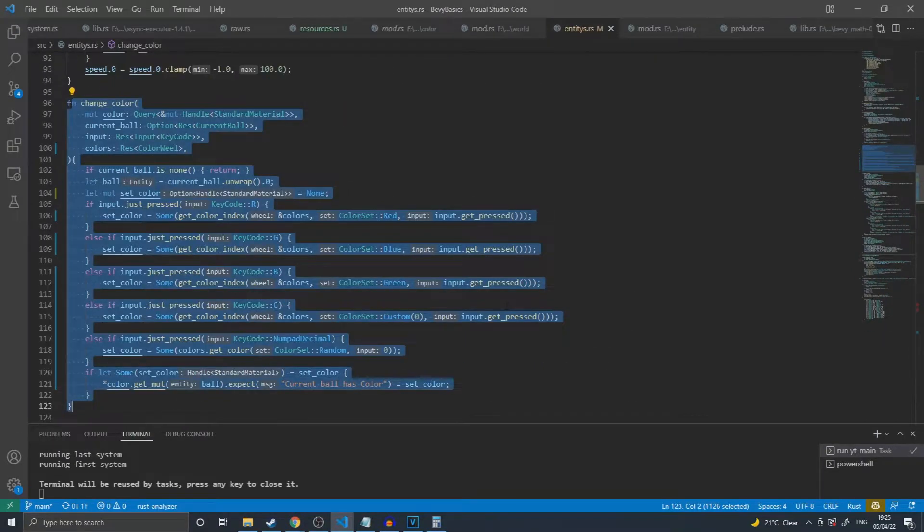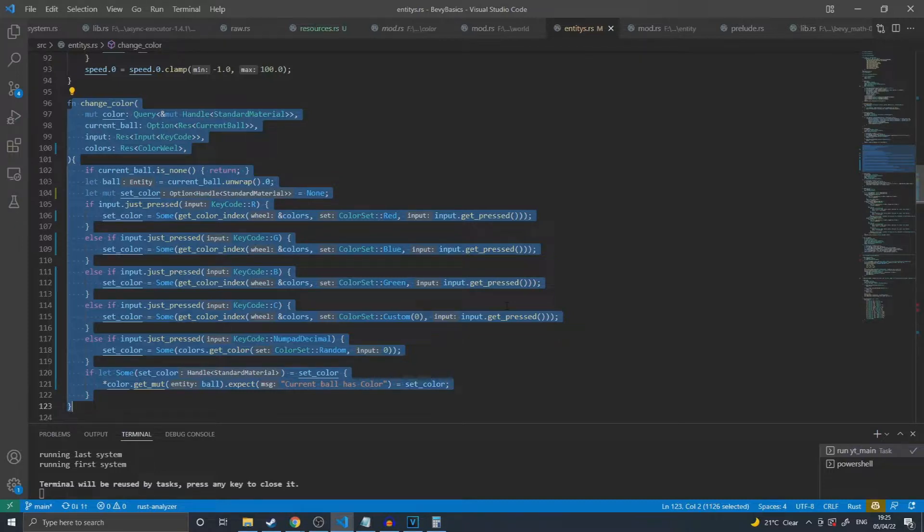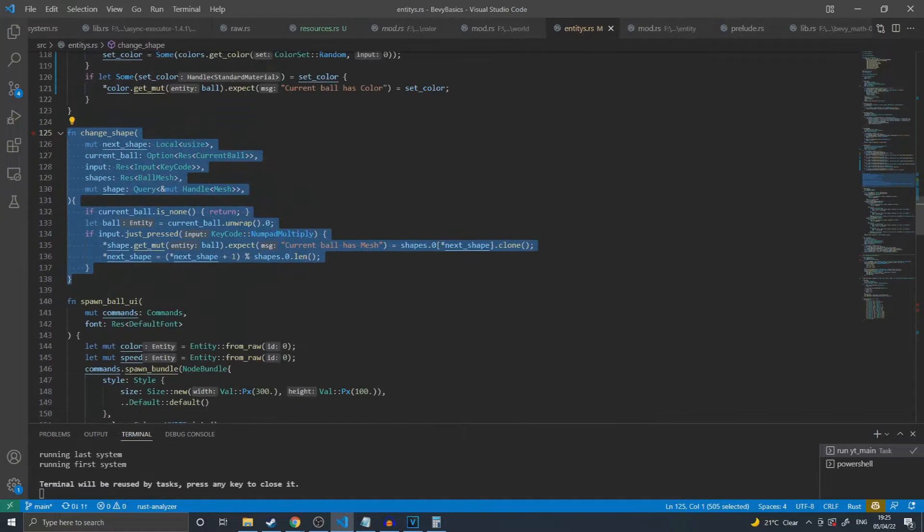The same logic is used in the changeColor system, except instead of querying for all the speeds in the scene, I am querying for anything with a standard material and then repeating the same pattern and setting a color accordingly. I also have a changeShape function that does more or less the same thing, but with the mesh.